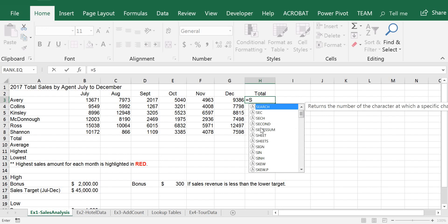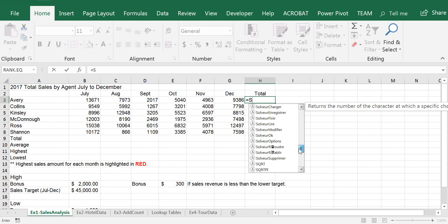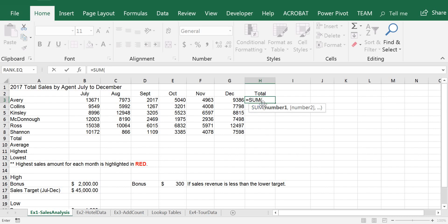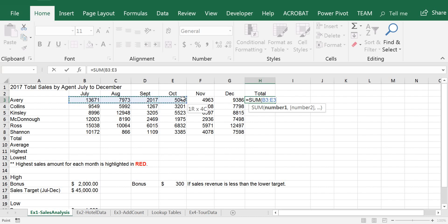So I'm going to type S, and you'll see that a drop-down list appears, so you can just select the function you want instead of typing the whole function name. I double-click, and it fills in the function name for me — SUM — and now there's an open parenthesis because I need to enclose the arguments in parentheses. So I'm going to use my mouse to select B3 and drag to G3, which is the range of cells containing the values I want to add up to calculate total revenue for Avery.